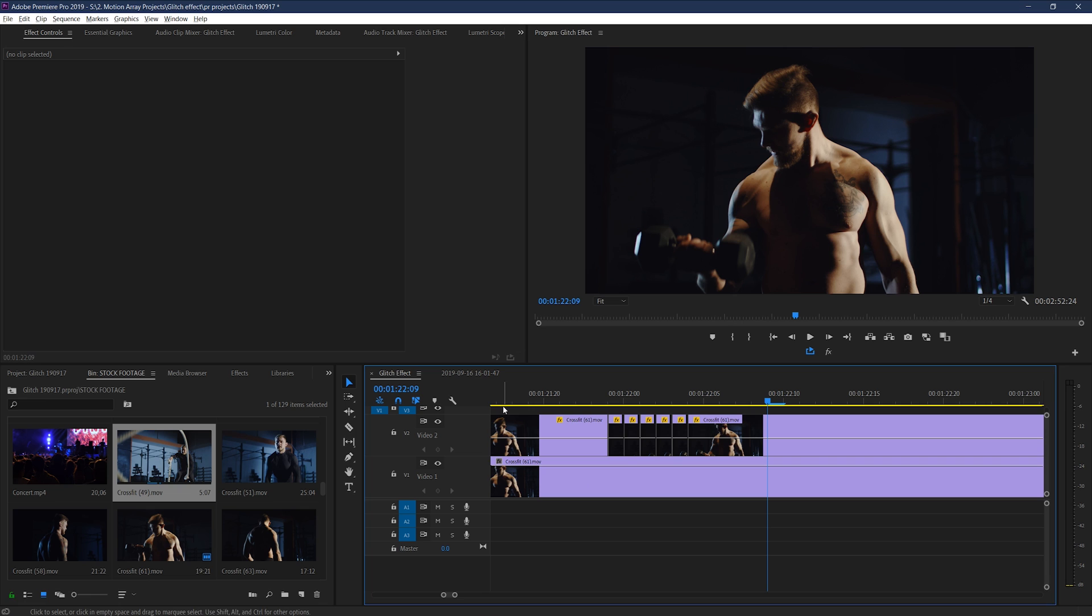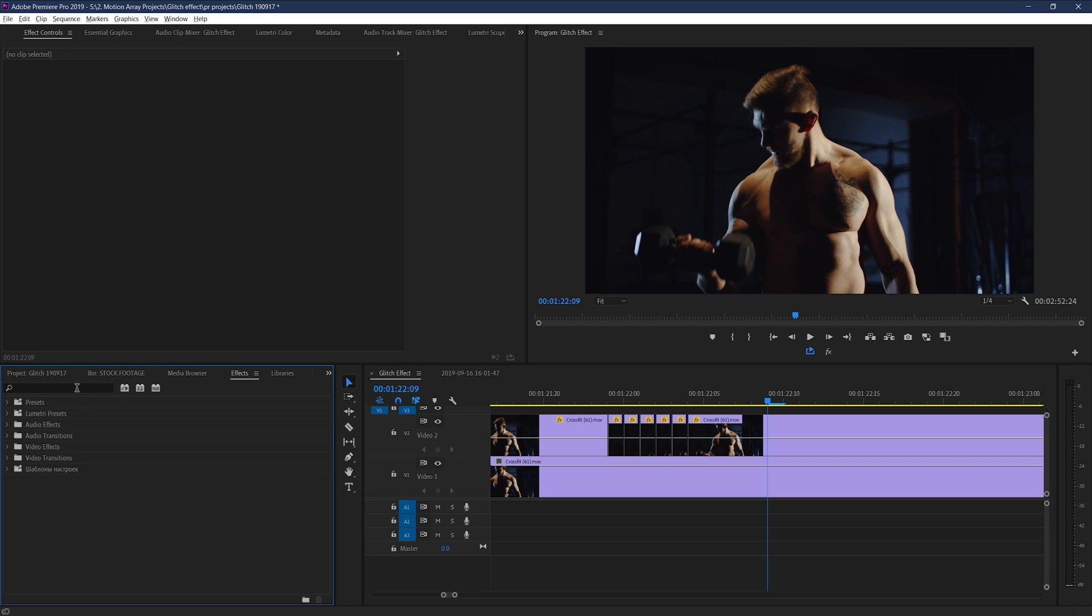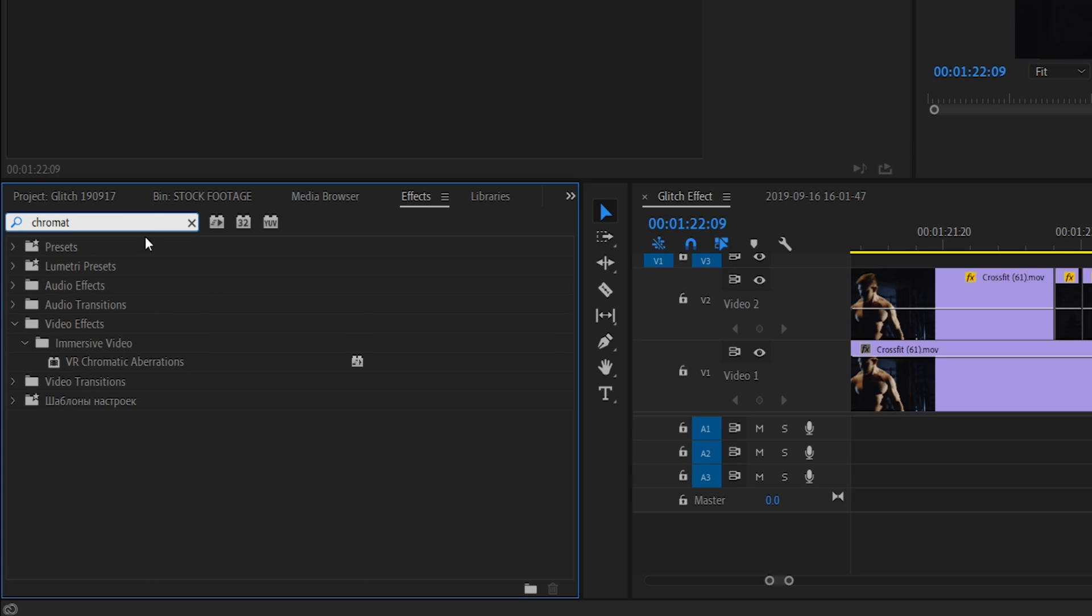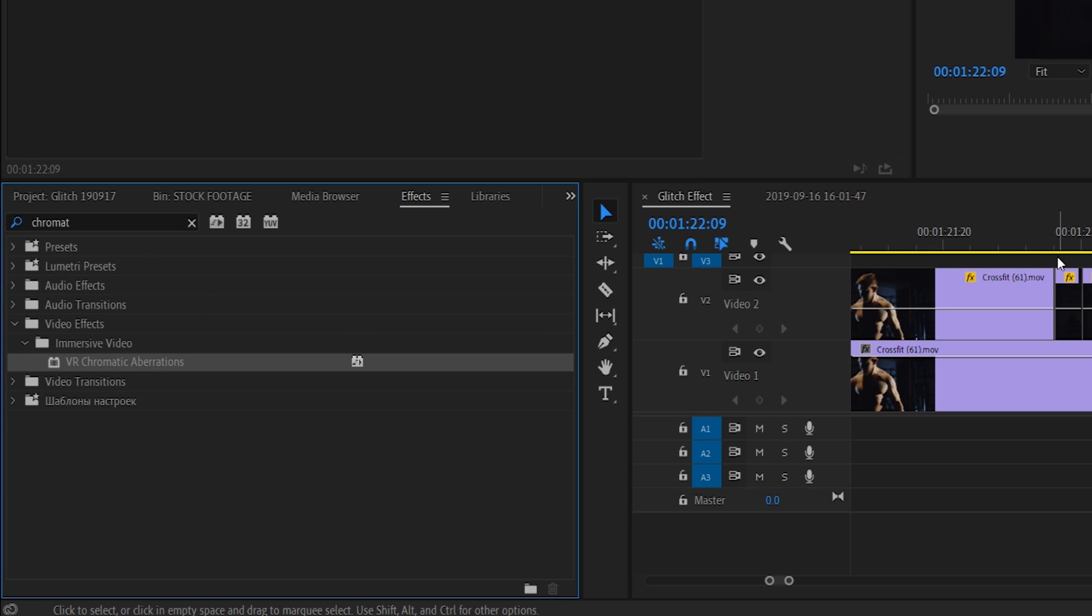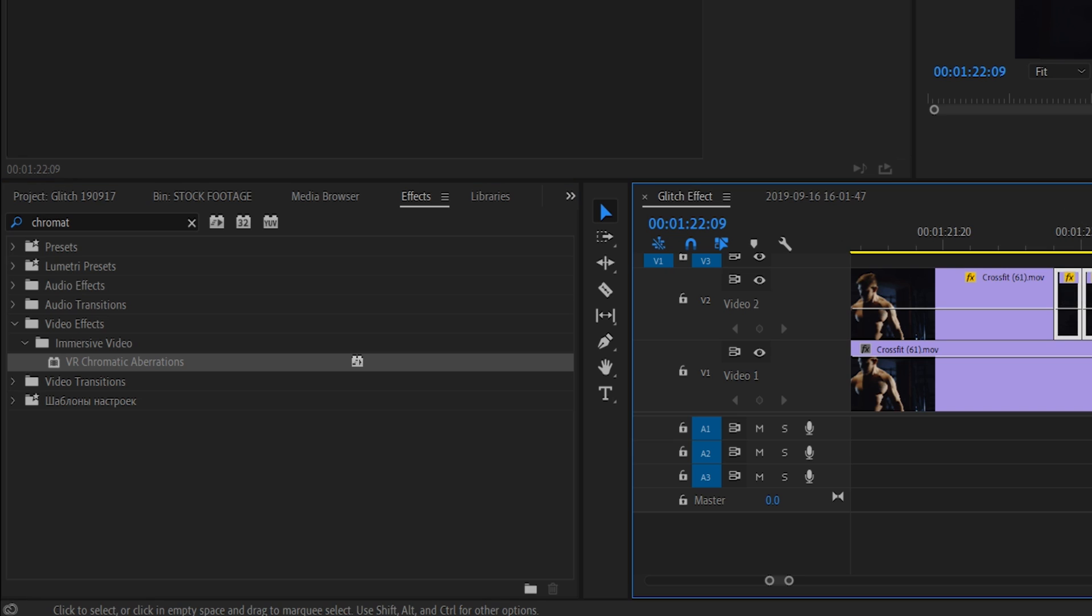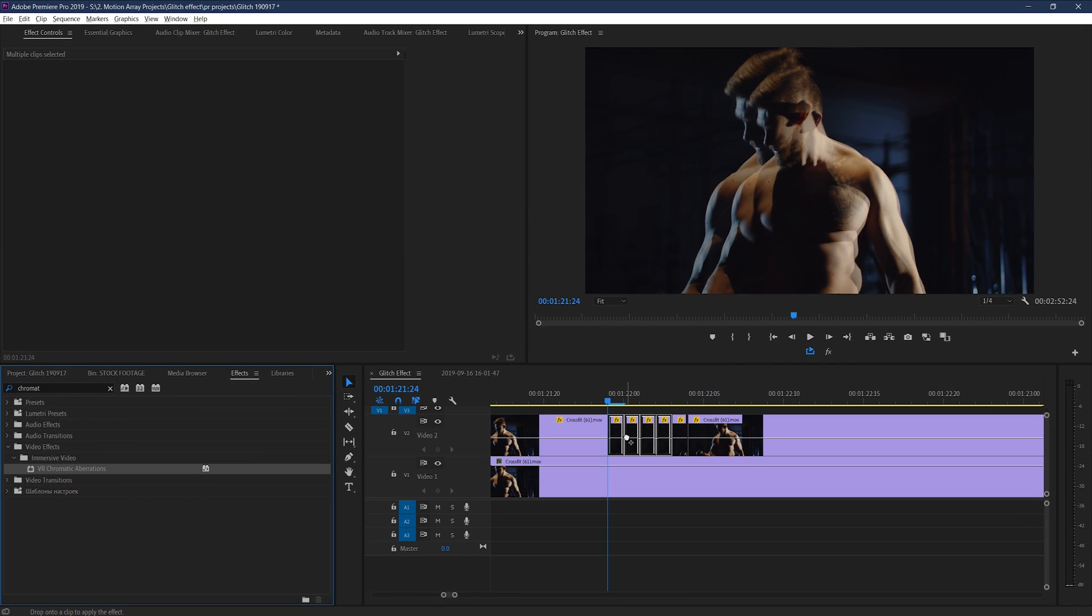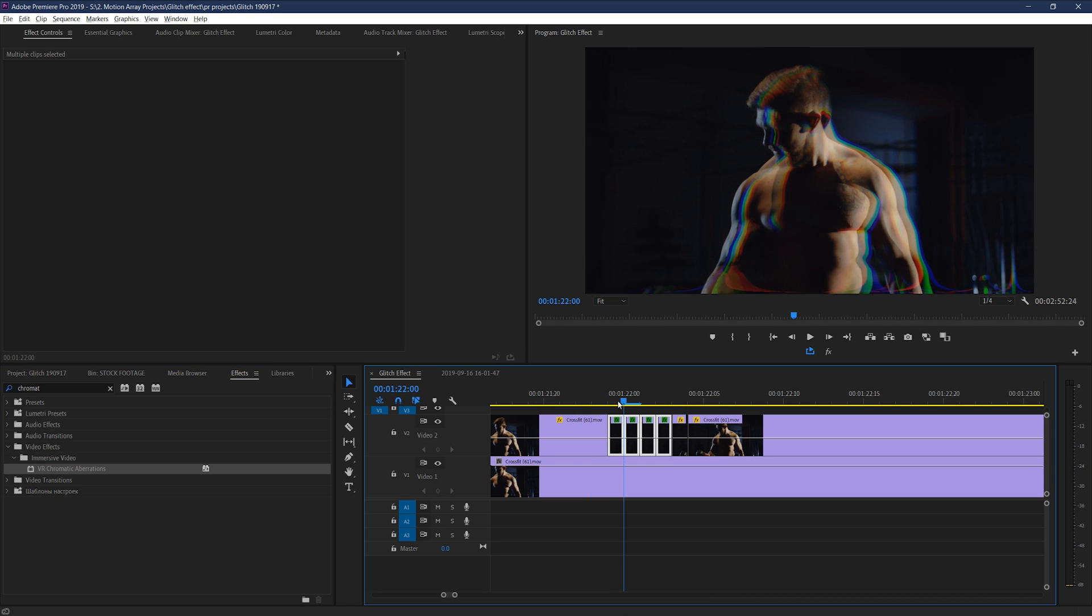And you can take this up a notch by adding the RGB splitting effect from the other example, but if you don't want the little glitching particles, you can go down to your effects, and search for chromatic aberrations. This will also be a VR based effect. And that's okay. Adding this will create the RGB splitting effect on top of any clips you place it down on. Nice and easy.